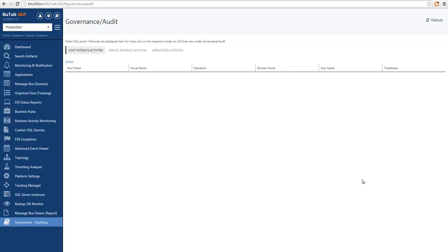In BizTalk, out of the box, you don't have any kind of governance and auditing for operational actions. So if a user takes an action like starting a port or stopping a port, terminating a message or restarting a host instance, you have no idea who did it and when.